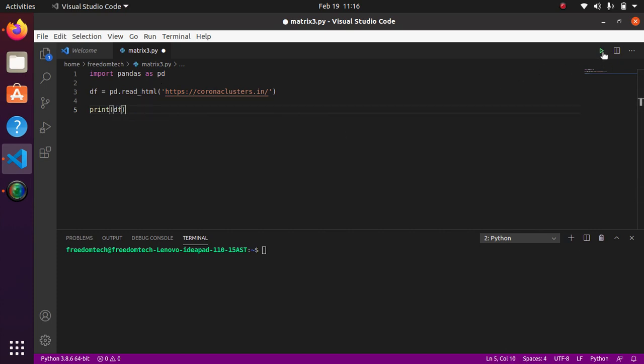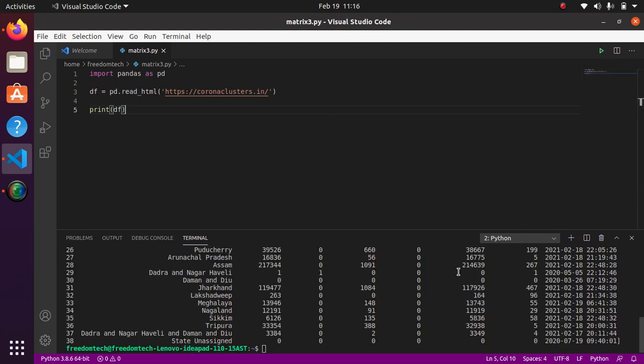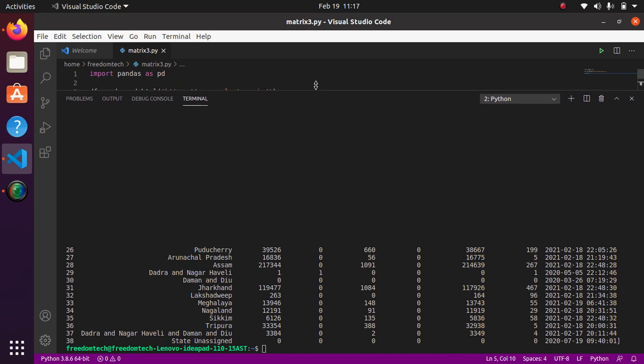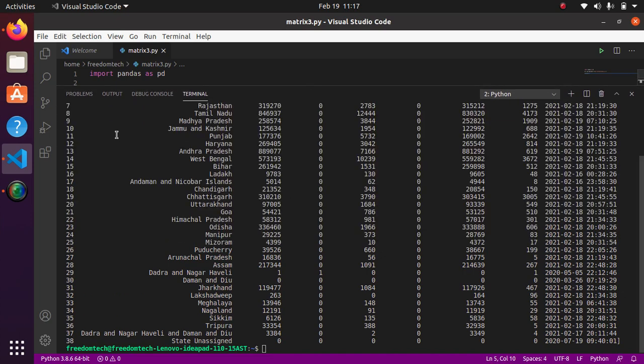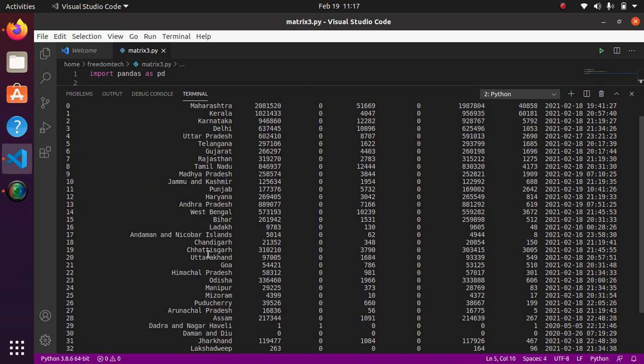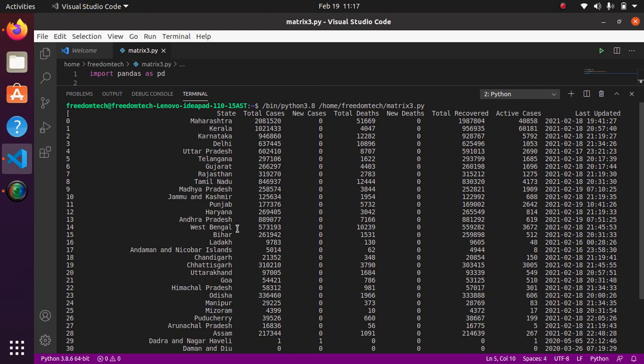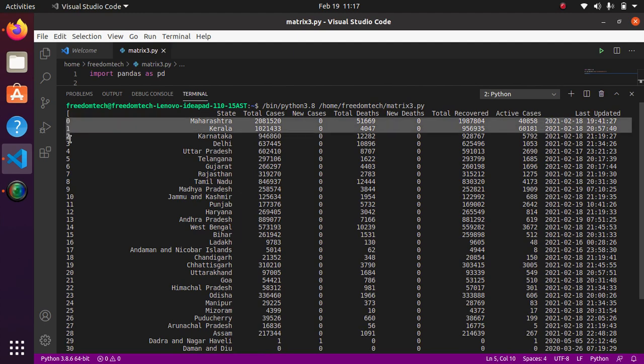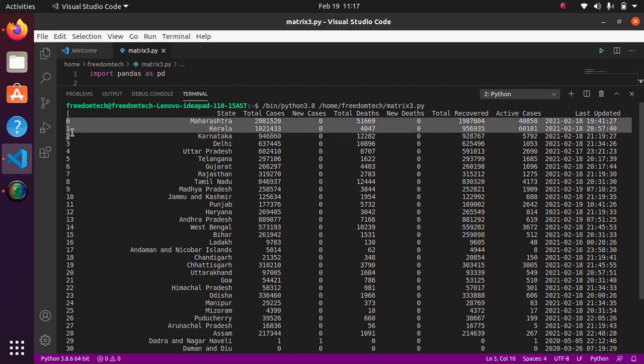As you can see, we have printed the table from the website, 0 to 38, Maharashtra, Kerala, Karnataka, Delhi. So state-wise. Now I just want to print these three lines or just the data of Maharashtra, Kerala, and Karnataka. I just want to read only three state data.